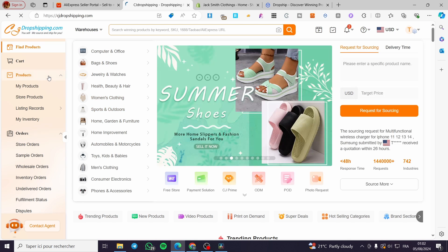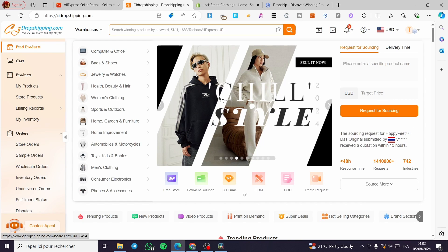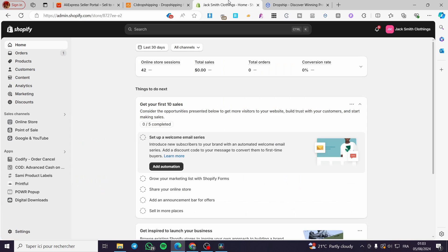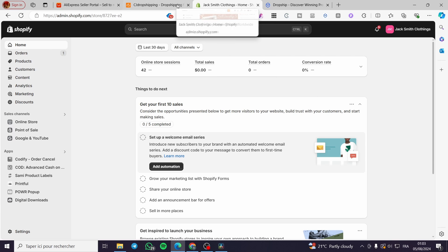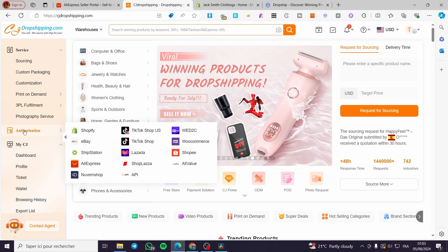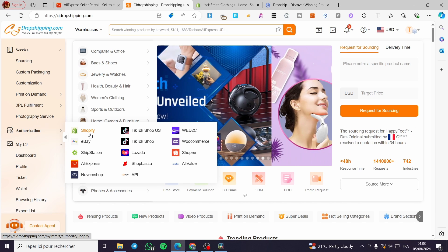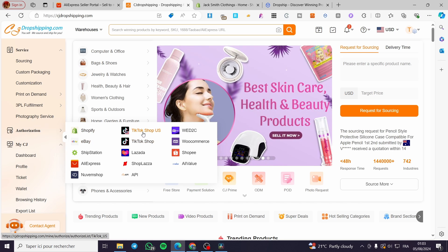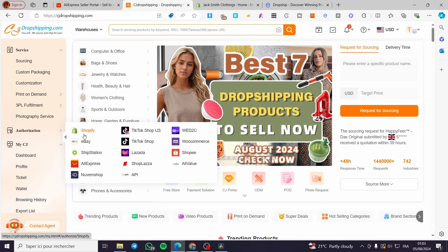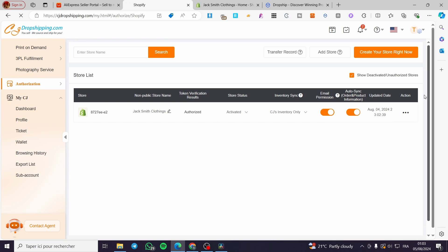The second thing that you need to do to set up this platform correctly is to connect your Shopify store, because how are you going to sell products without a digital store or an online store? The best platform I highly recommend is Shopify. Go ahead into your CJ Dropshipping account and you're going to see the authorization page. We have a lot of store options — Shopify, eBay, and also TikTok Shop. Go ahead and select Shopify.